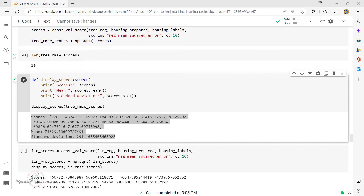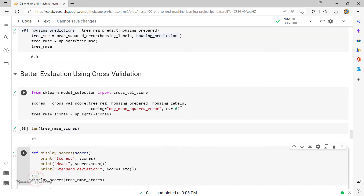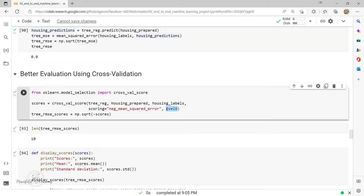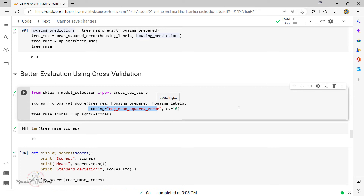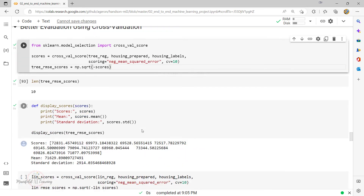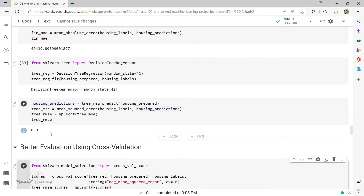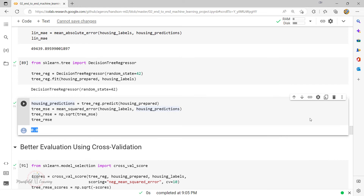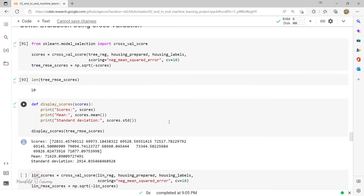One thing to remember: applying cross-validation will eat up system resources. With cv=10, it has to perform the fit and find the score value for 10 different models — it comes at a cost. What we can clearly observe is that the Decision Tree model is clearly an overfit scenario. In reality, it is performing worse than the Linear Regression model.